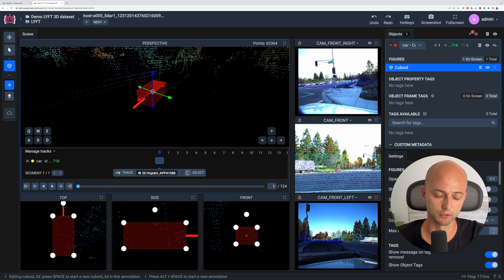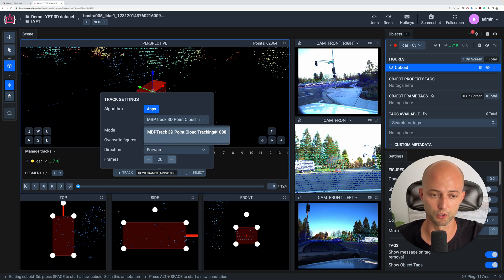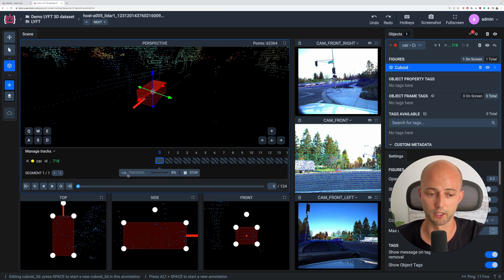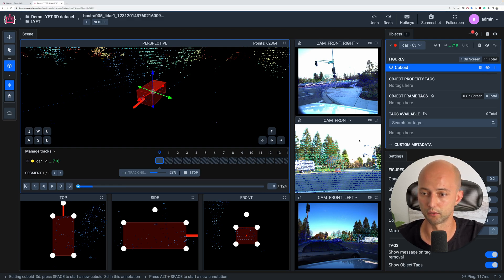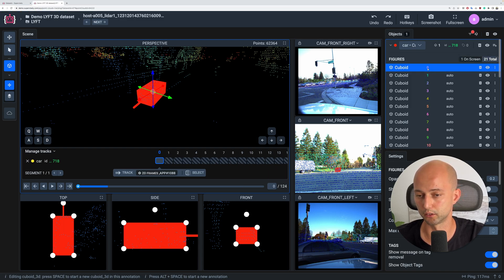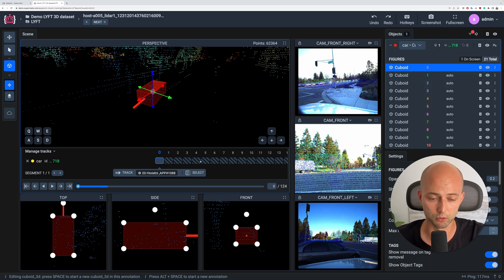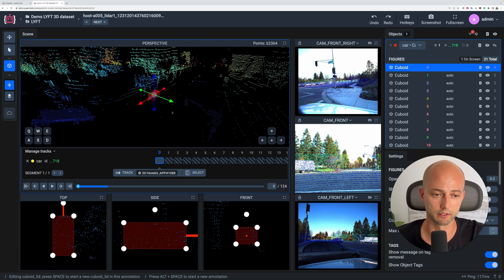The next step is to find the timeline here. The tracking algorithm — this neural network — will be used for the tracking. Let's track this object 20 frames forward. I will press the track button, and right now the model will predict the objects on the other frames. You can see the frame count increasing — the first cuboid is placed manually and the others are placed automatically. The model has now finished.